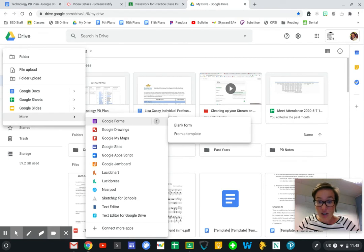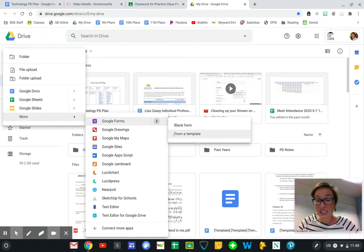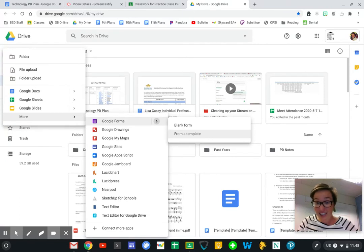I can either open a blank form where I have total control, or I can open from a template. Either way is fine. The templates are worth exploring.